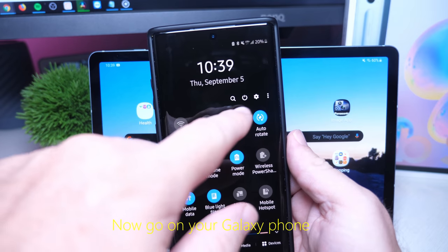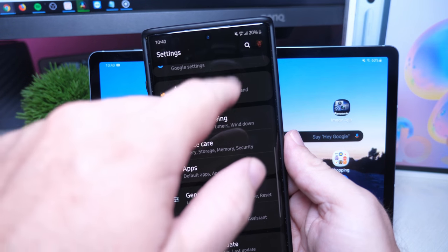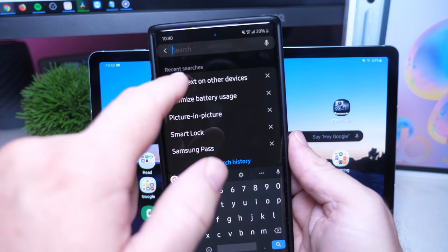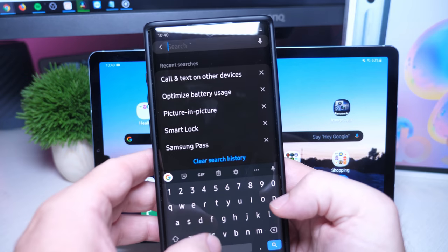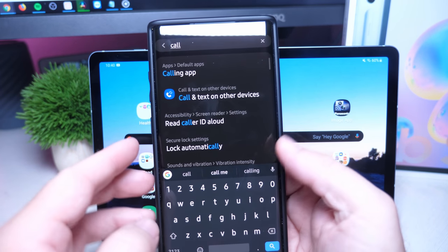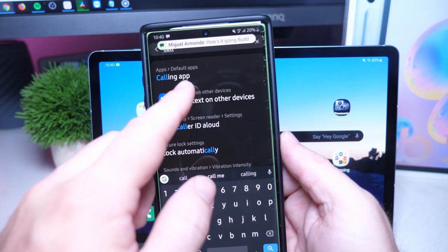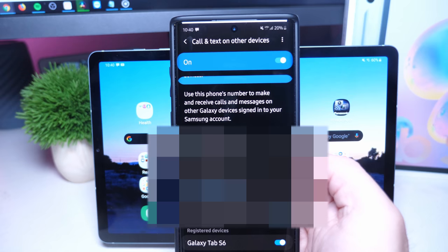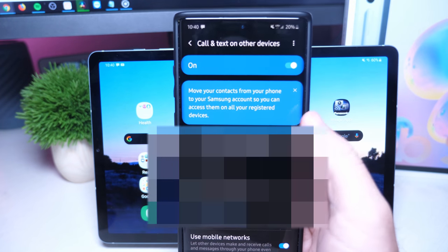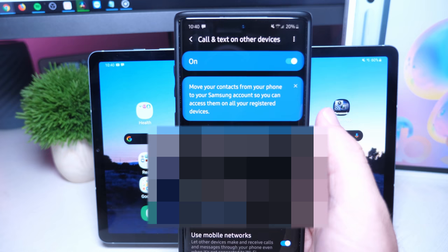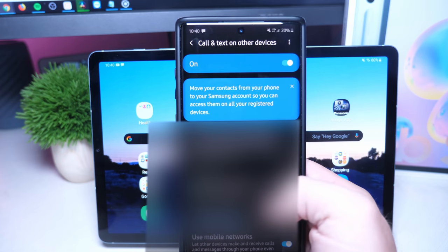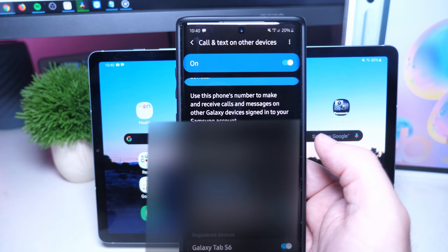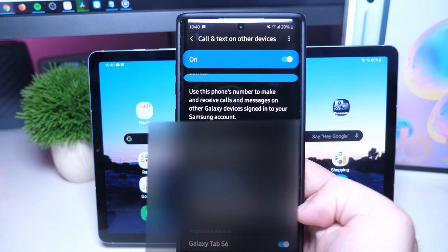The other thing you want to do is swipe down from the top, go into Settings, go into Search, type 'call', and then click on Call and Text on Other Devices. Next, make sure you turn that on at the very top.